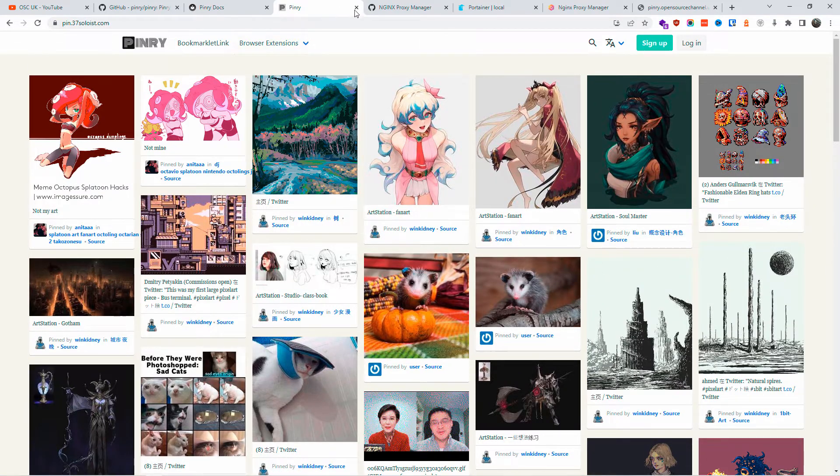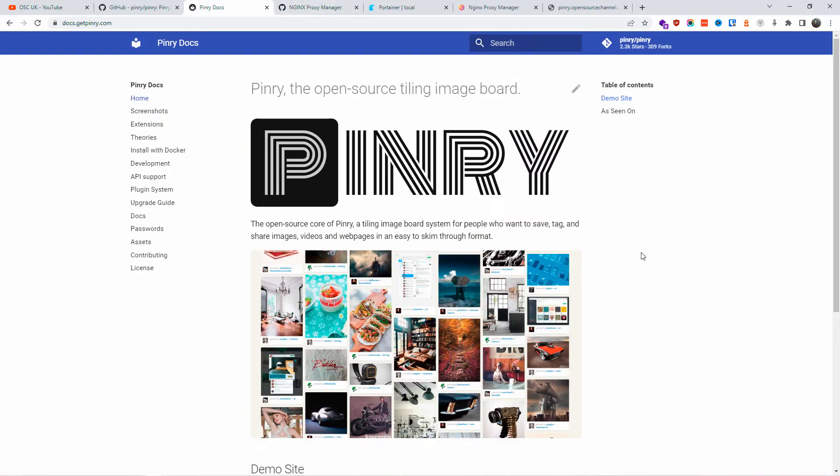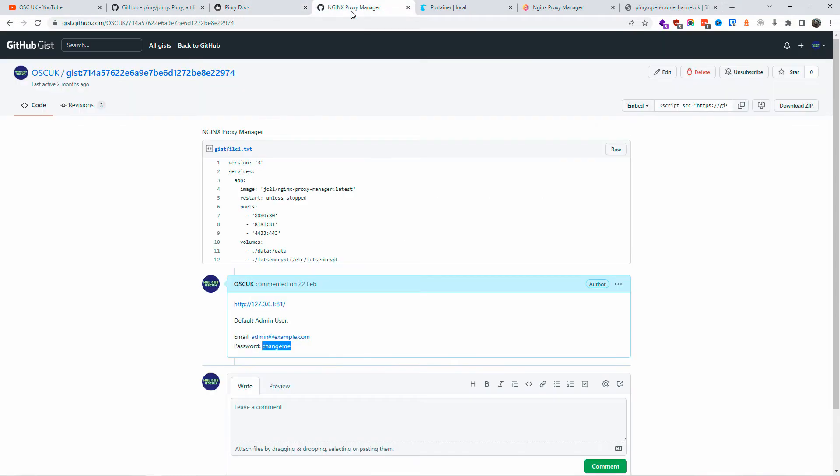You can actually share and share it to the actual page, Pinry. So anyway, without any delay guys, let's go and let's start. Now here is my GitHub gist page. You can find the code that you would need to get started.